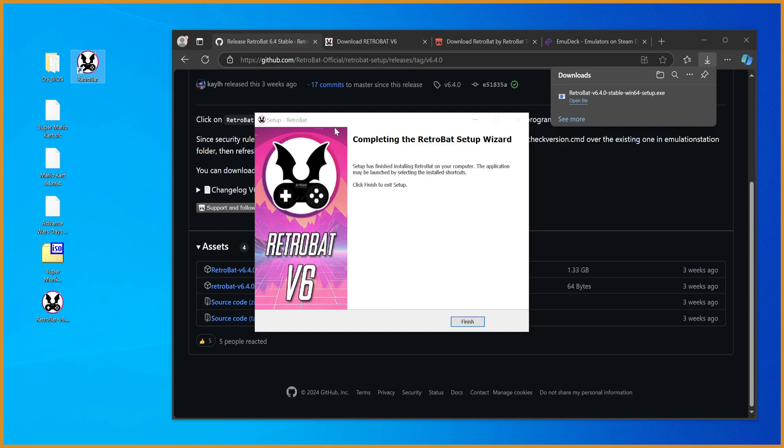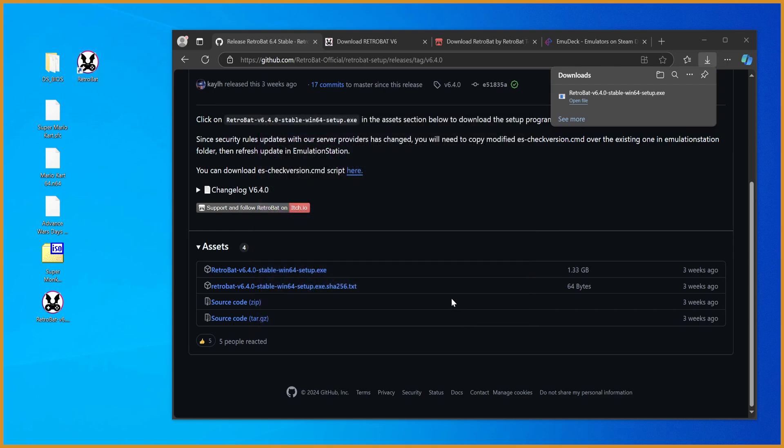And yeah, once you're ready with that, you'd see we now have Retro on our desktop. We can just hit finish. And it'll boot up right away.